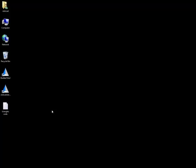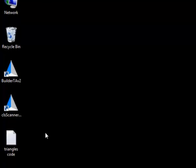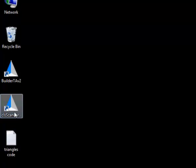Now we have installed and activated our software, we can start setting up our hardware. To do this we have to open the scanner software.